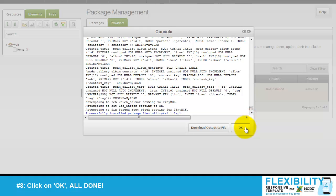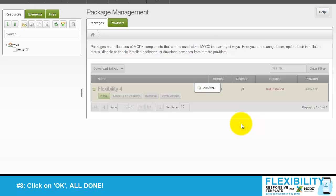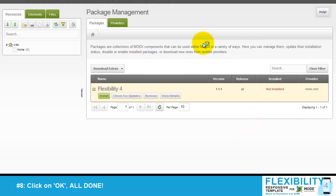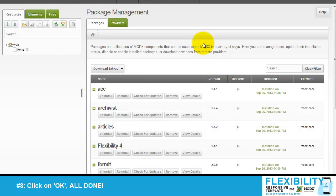Congratulations, you installed Flexibility 4. Press OK to finish the setup. Good luck with your website.